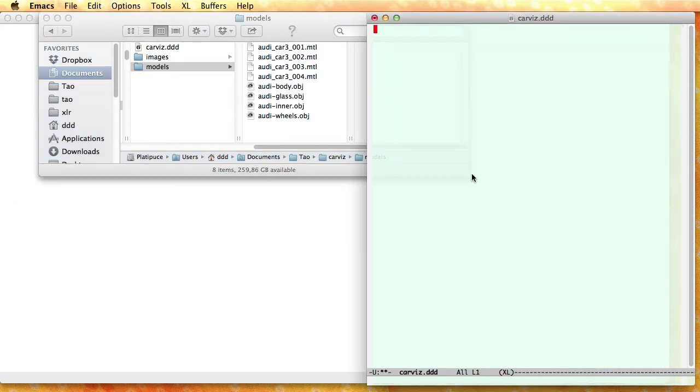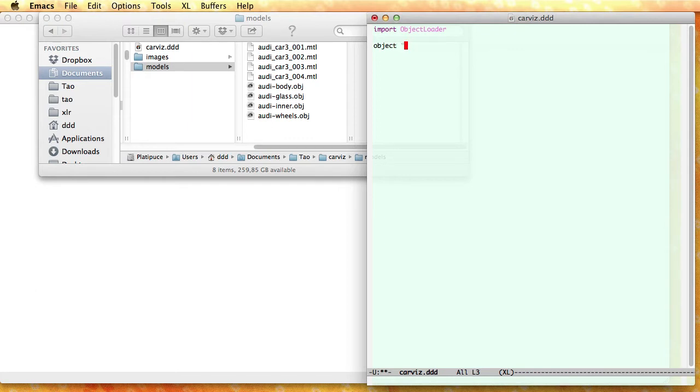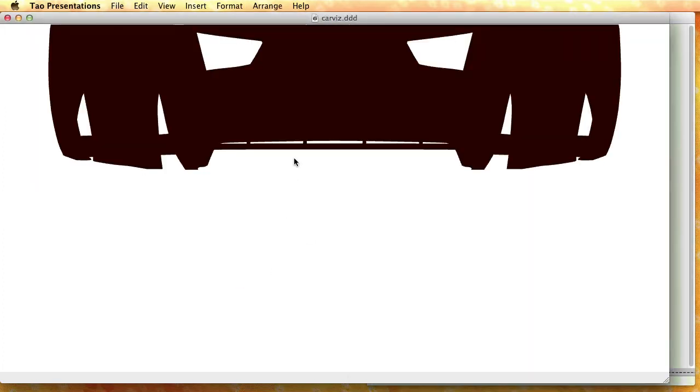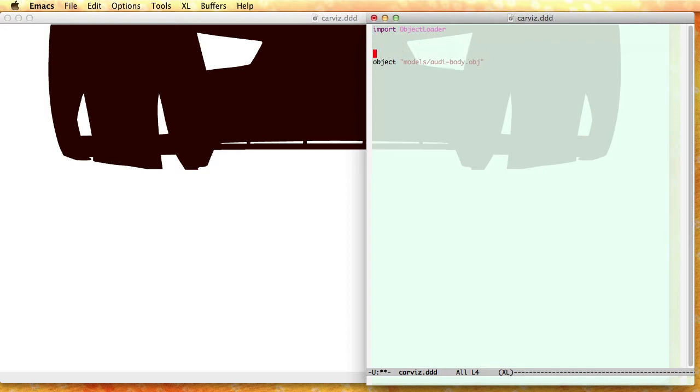I'm going to use this external editor and let me get started by importing ObjectLoader, that's a module that lets me import this file. It has the word object and you see that objects are inside the models directory, my file is called audi-body.obj. So when I do this DAO Presentation loads the file and displays it. Now I need to shift it down and scale it down a little bit, so translate xyz and scale 50% along xyz axis and that's what I get now.